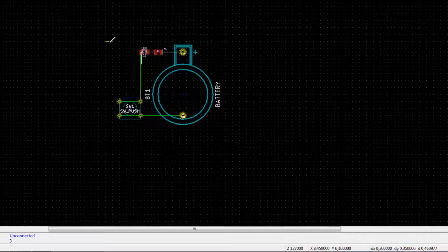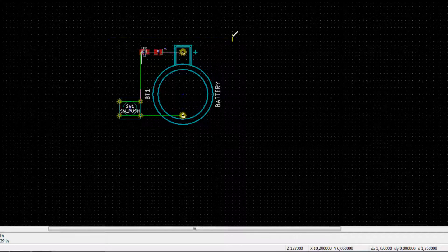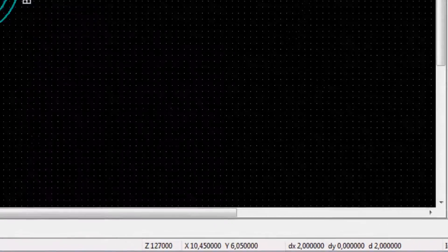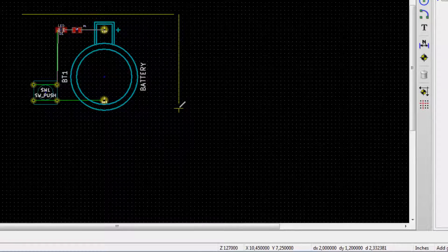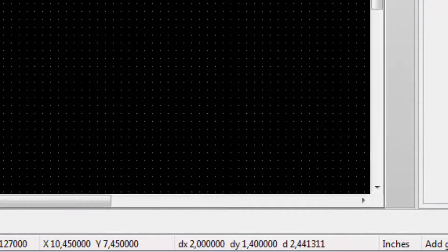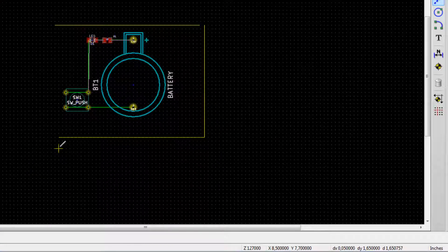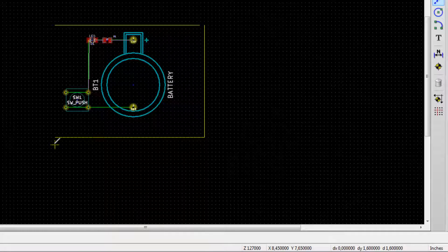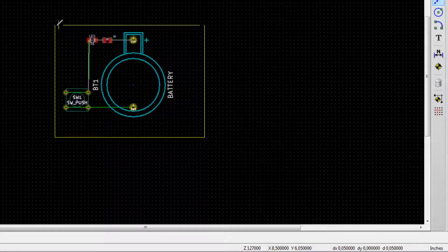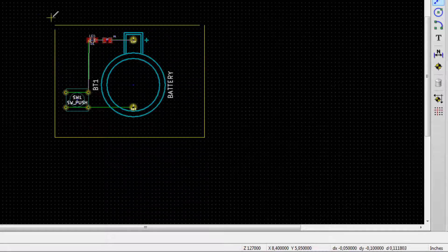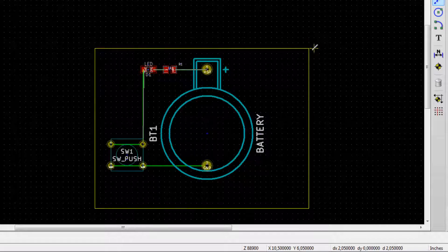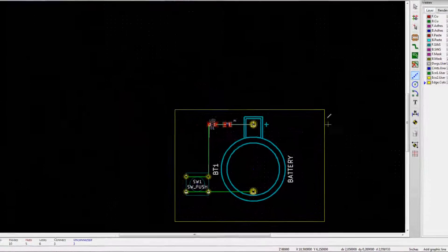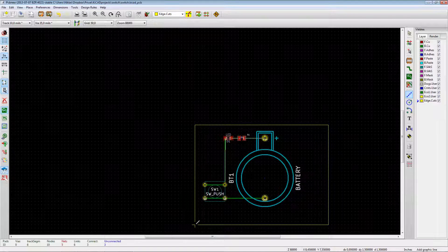Draw the board outline — a little tight around the components — going out about 2 units, down about 1.5, back to 0, and up again. Double-click to close the shape. Now we have our yellow outline for the printed circuit board. This yellow line is the frame defining the size the PCB will be produced at.